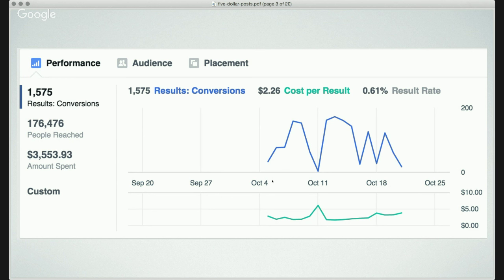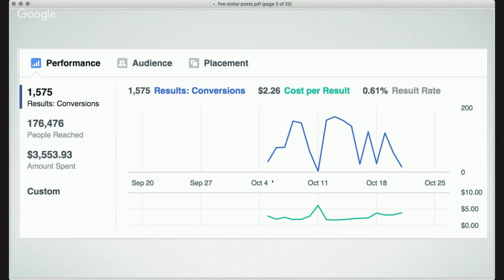The cost per conversion was $2.26. I spent about $3,500. You'll see there are some places where I paused the ad — I discovered my conversions drop really poorly on Sundays for some reason, so I turn it off on Sunday. Right now my daily budget is $300, and every time I try to raise it, my conversions fall off and the cost per conversion seems to go up.